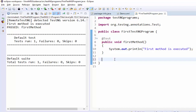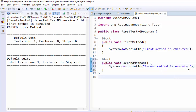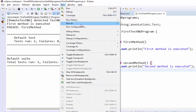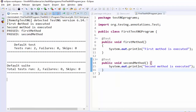Now I am going to create another method and execute it. I have created a second method with the output message 'Second method is executed'. You can create any number of methods as per your business requirement. Let me execute again — Run, Run As, TestNG. The program is executed. First it executed the first method, then it executed the second method.